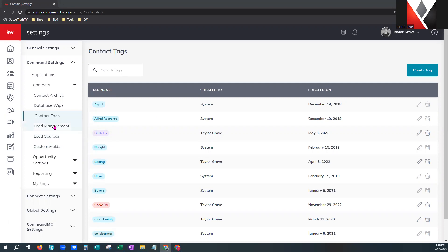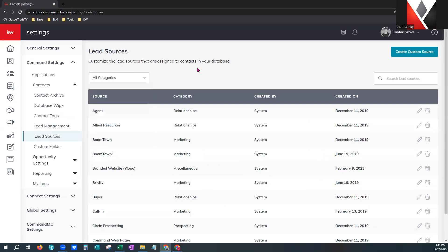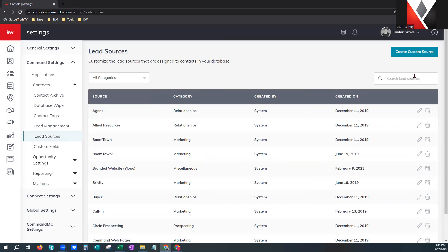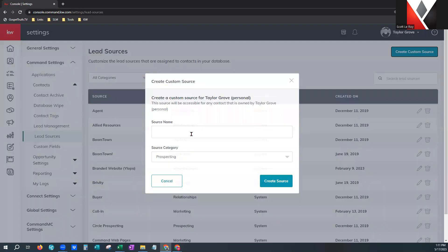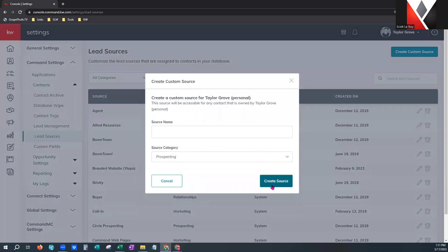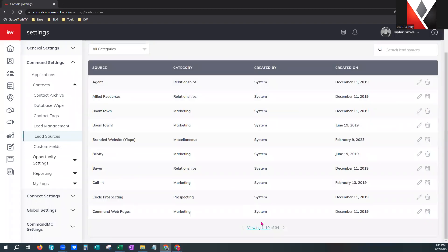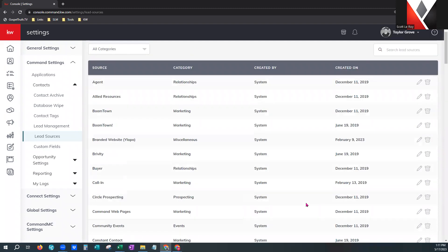Next we're going to skip lead management — that's for teams, not necessarily individual agents — and go down to lead sources. This is where you got your contact from. It lets you choose by category and which lead source you're viewing. On the right you can search through them and create a custom source by putting a source name, deciding which category it falls under, and creating that source tag. Some of these are still created by the system and will not be editable. You can view up to 100 on this page, and it also gives you the date they were created.